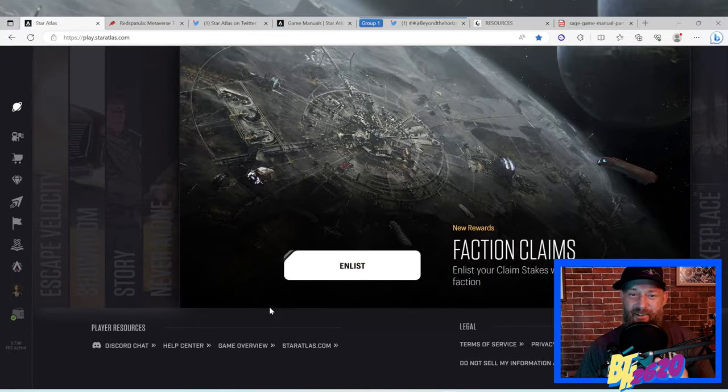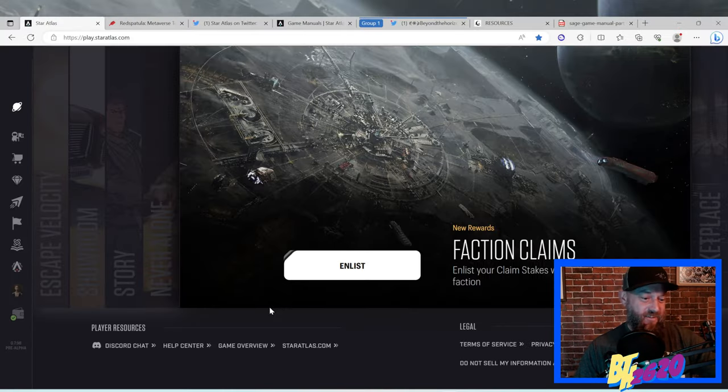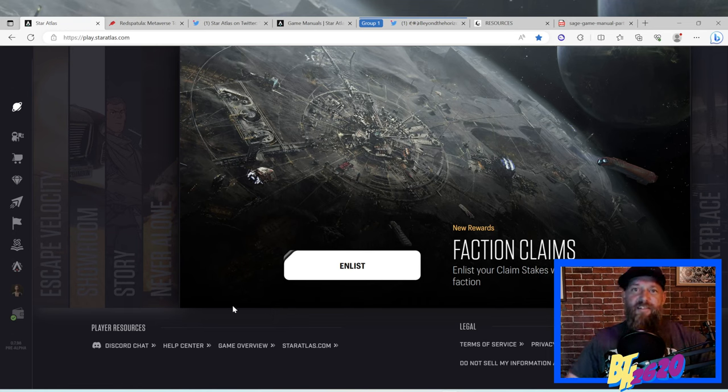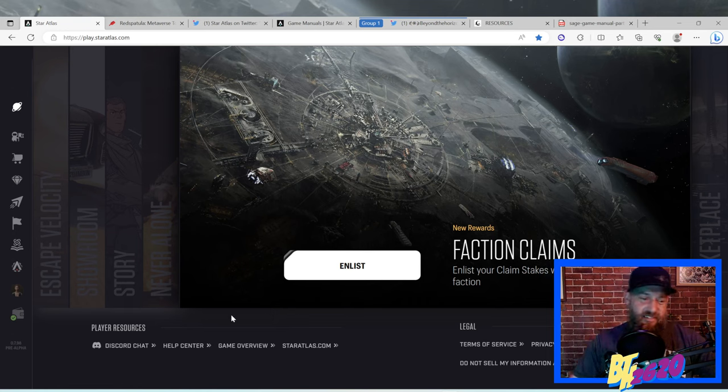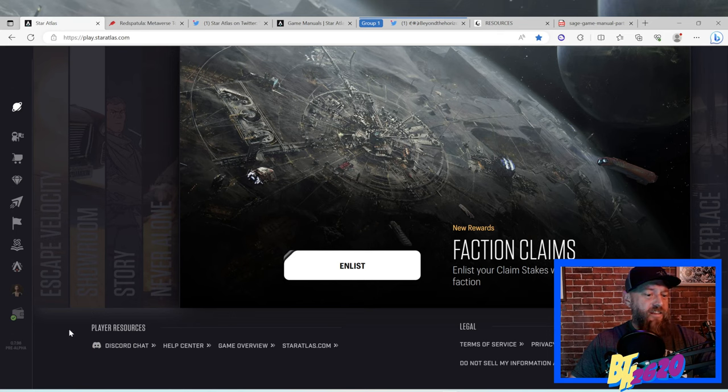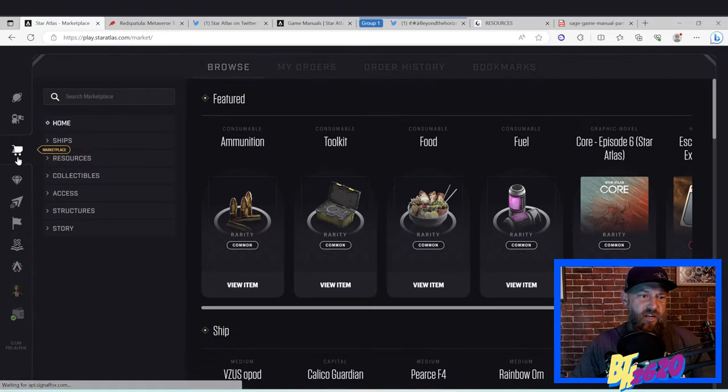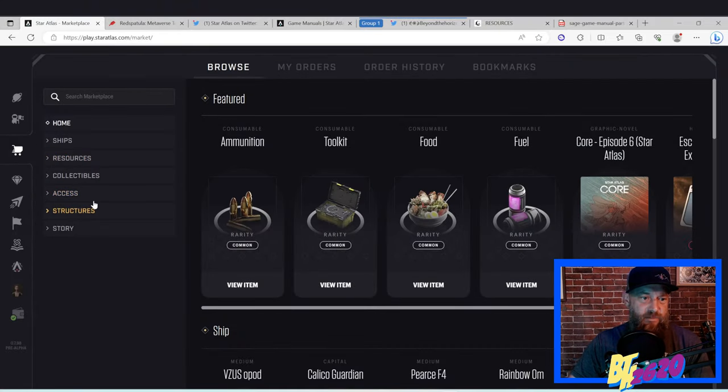What's up MUDs, what's up ONIs, what's up Ustur? Today we're talking about claim stakes. We're not talking about land habs - land habs are something totally different.